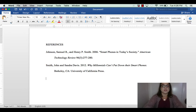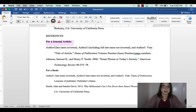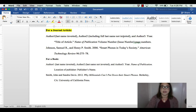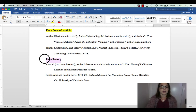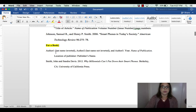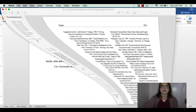Just to review what we've learned: for a journal article you have author 1 last name inverted, author 2 full name not inverted, and if there's an author 3, then the year, title of the article, name of publication, volume number, issue number, and page numbers. For a book you have the same author format — author 1 inverted, author 2 not inverted — then the year, name of publication, location of publisher, and publisher's name.